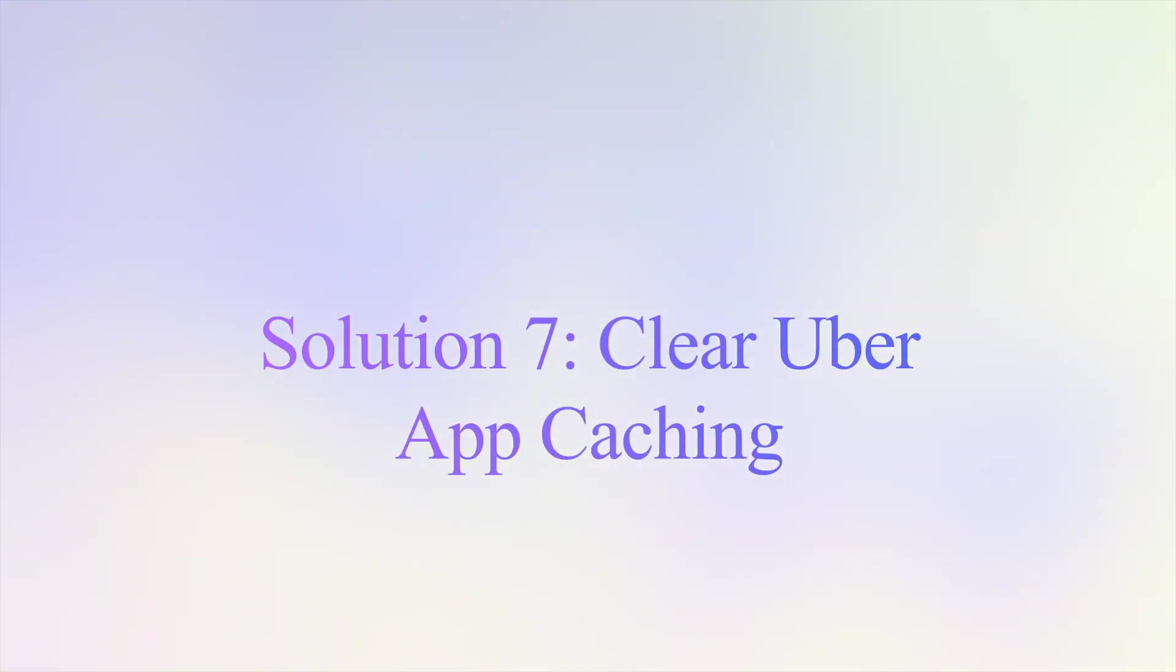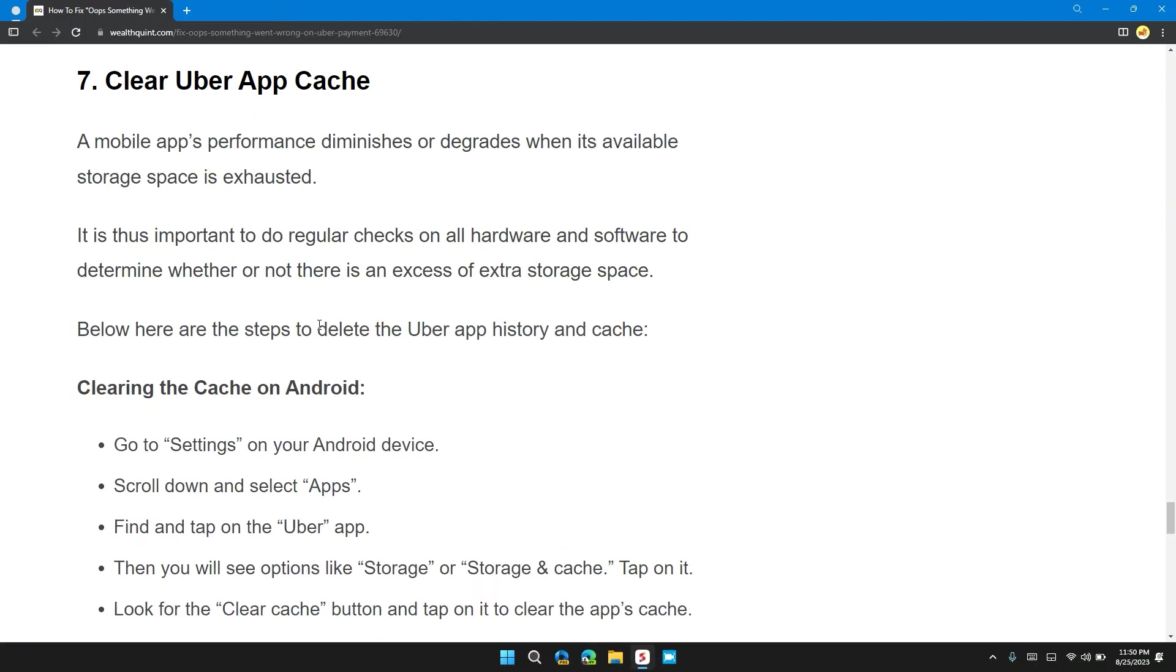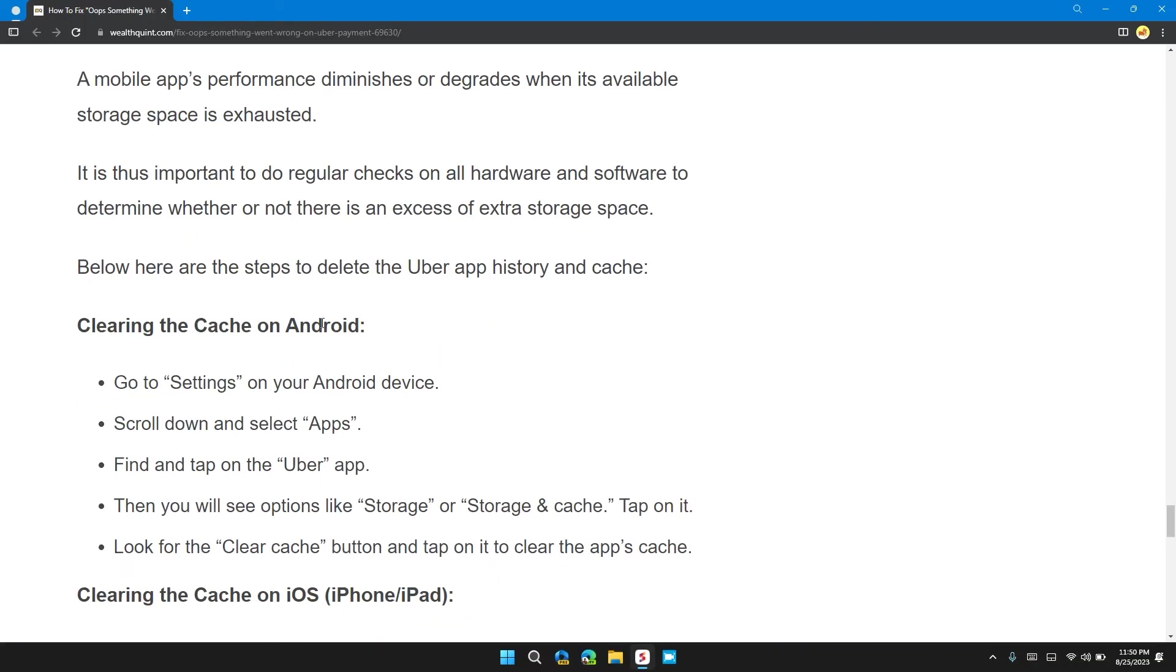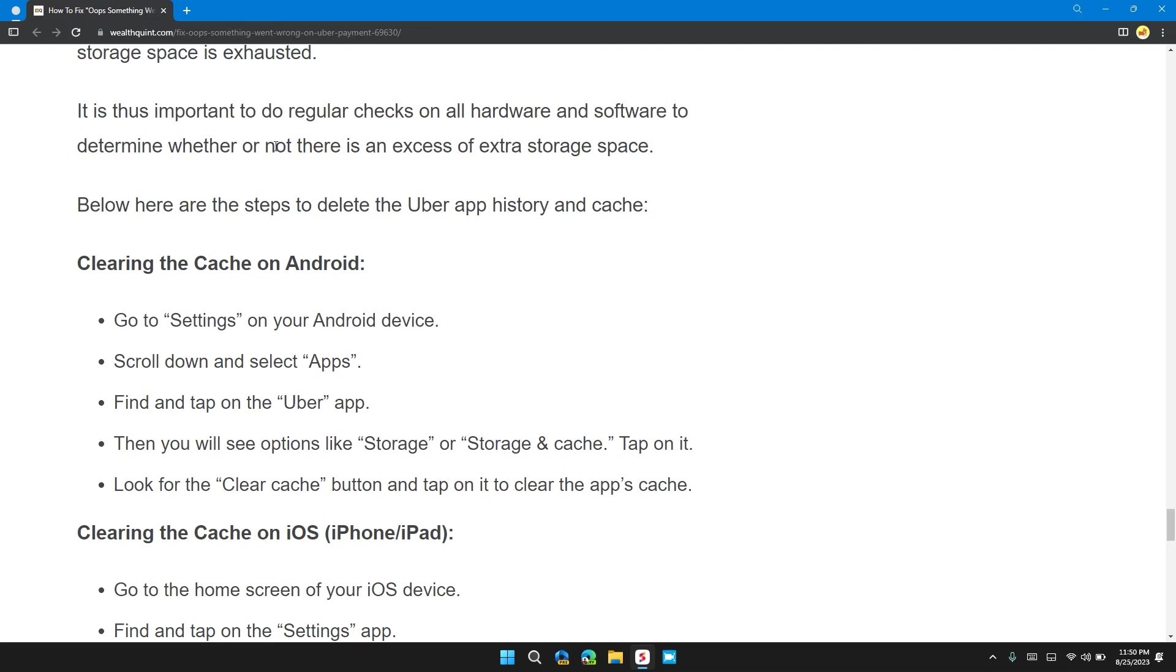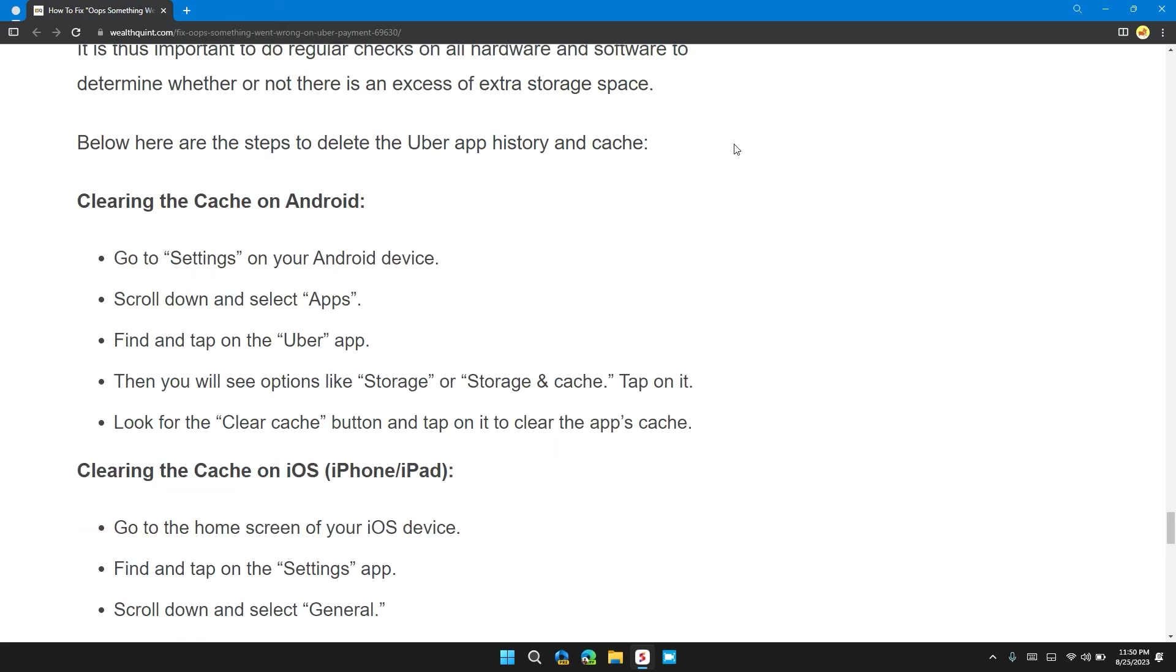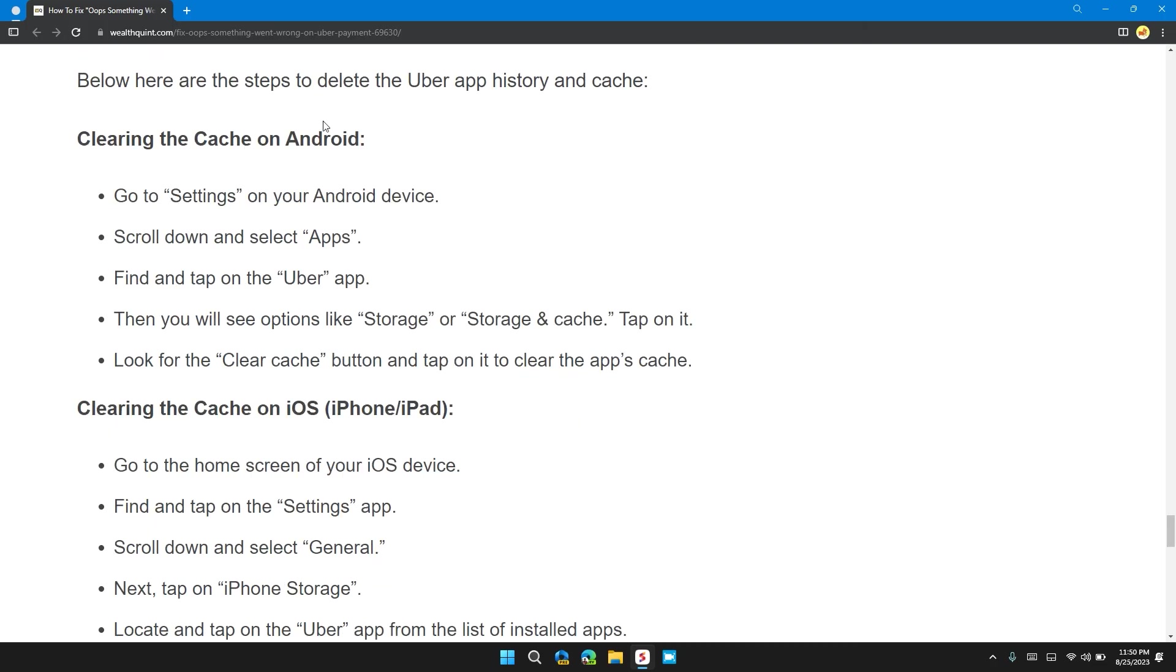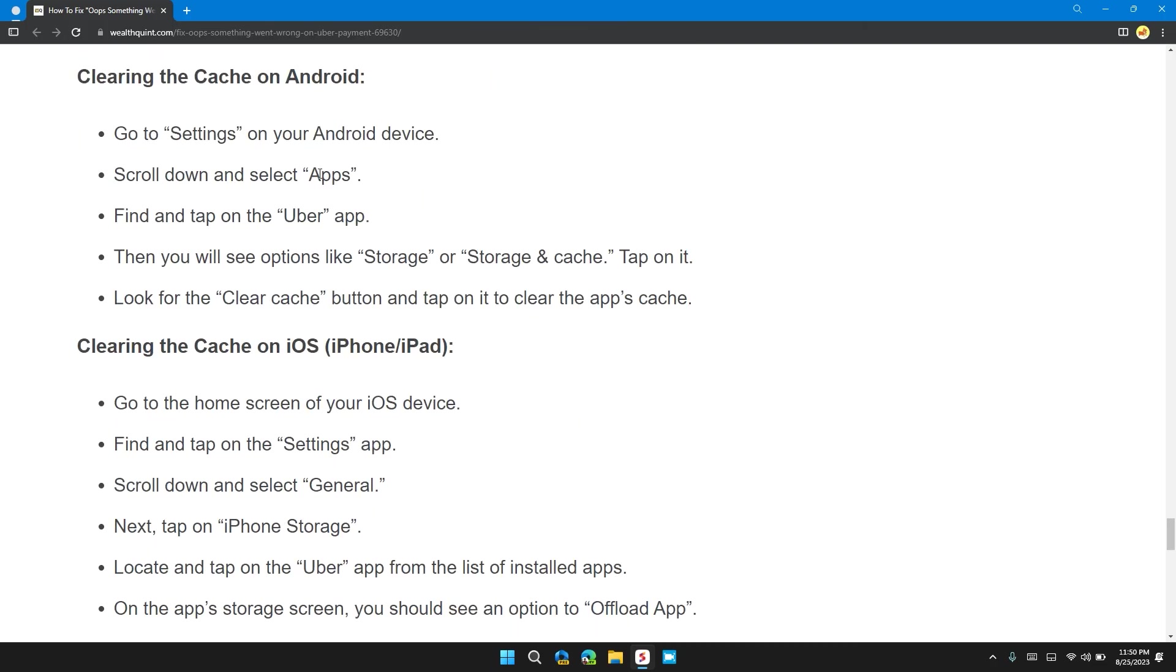Solution 7: Clear Uber app cache. The mobile app performance is damaged or degraded when the available storage space is exhausted. It's thus important to do regular checks on all hardware and software to determine whether or not there is an issue with extra storage space. Below are the steps to delete the Uber app cache.